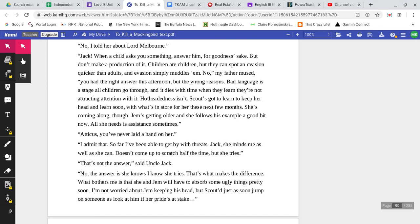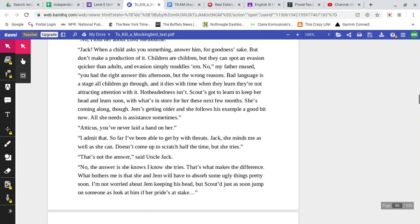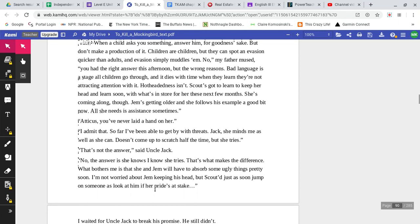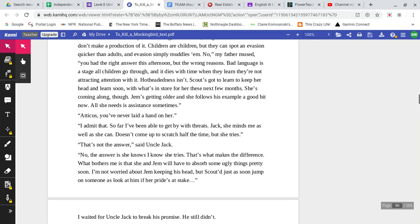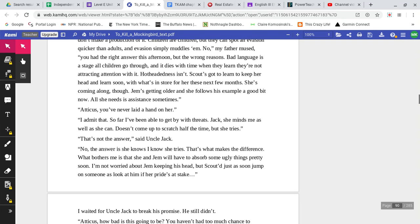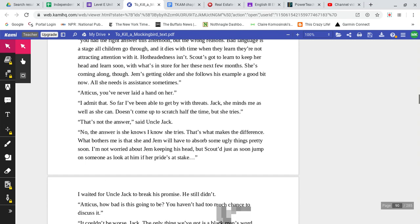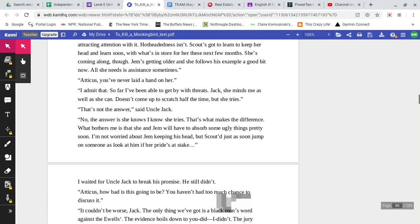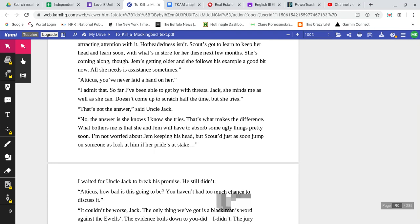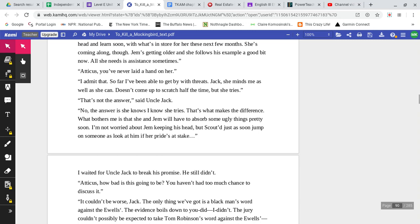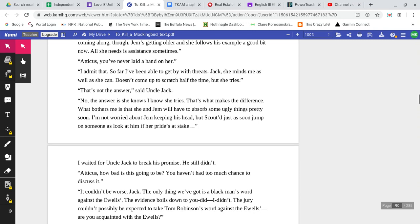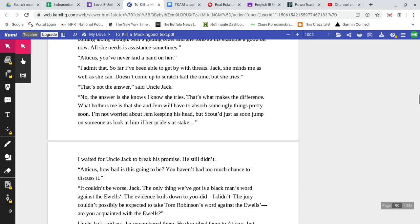Jack, when a child asks you something, answer him for goodness sake, but don't make a production of it. Children are children, but they could spot an evasion quicker than adults. An evasion simply muddles them. No, my father mused. You had the right answer this afternoon, but the wrong reasons. Bad language is a stage all children go through, and it dies with time when they learn they're not attracting attention with it. Hotheadedness isn't. Scout's got to learn to keep her head and learn soon with what's in store for her these next few months. She's coming along though. Jem's getting older, and she follows his example a good bit now. All she needs is assistance sometimes.